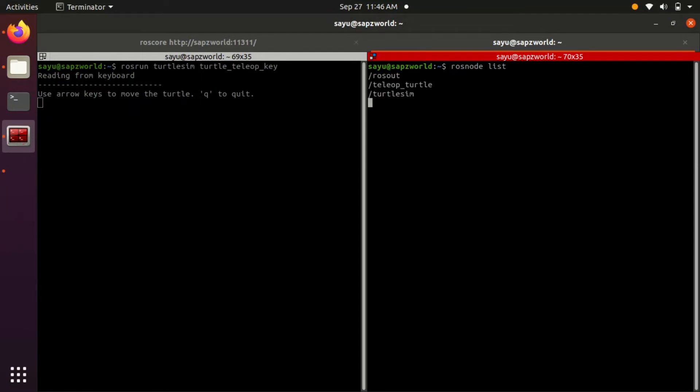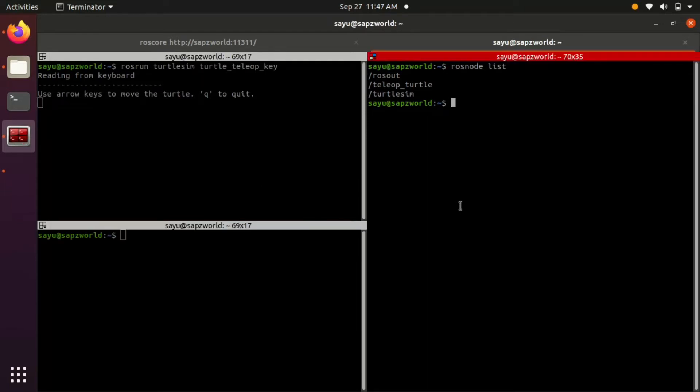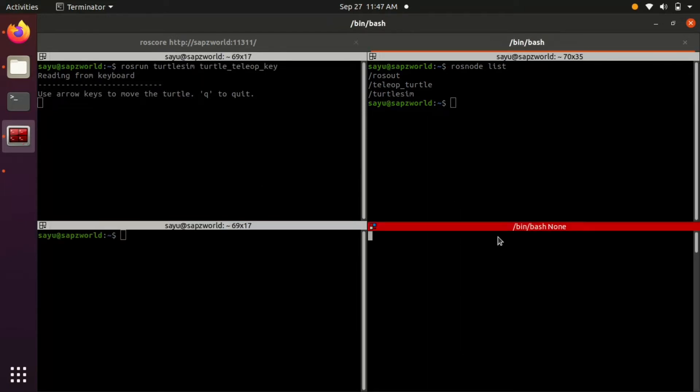So here the turtle teleop node is communicating to turtlesim node. These nodes are communicating with each other over a ROS topic.